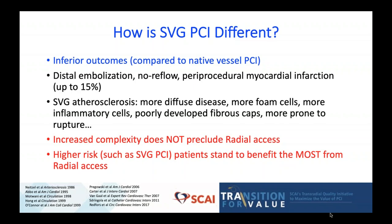People typically think that because of the complexity of the intervention, perhaps we should pursue femoral access, but this is not an accurate perception. The increased complexity does not preclude radial access. In fact, these higher-risk patients are the exact ones that have the most to gain, the ones that stand the most to benefit from radial artery access. We should place a premium on transradial access in this population, more so even than in lower-risk patients.